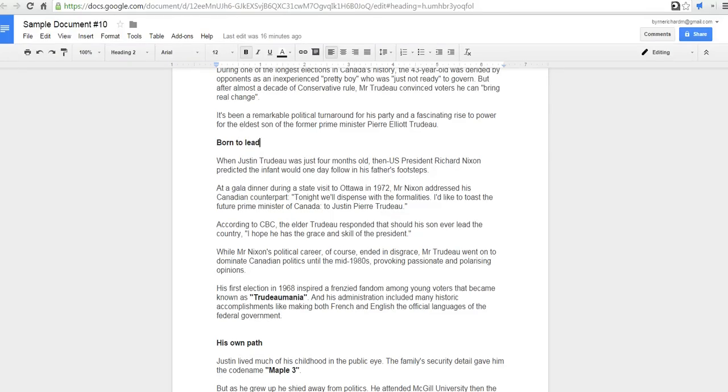Hi, this is Richard Byrne at freetechforteachers.com. In this video, we're going to take a look at how you can create a word cloud or tag cloud inside a Google document.